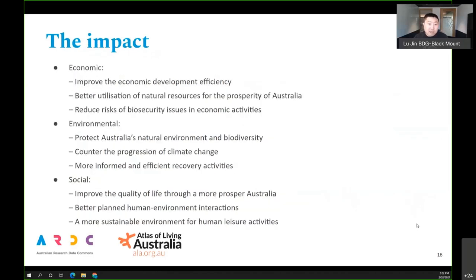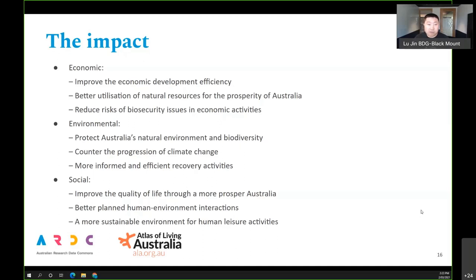The impacts we're looking at span different realms. This will greatly improve the efficiency of environmental assessments, which in turn will help economic development activities especially around natural resources like mining, reducing 'green tape.' It will also reduce biosecurity risk since we'll know more about species, better protect the natural environment, and help research on climate change and species recovery — ultimately improving quality of life and making human-environment interactions more sustainable.